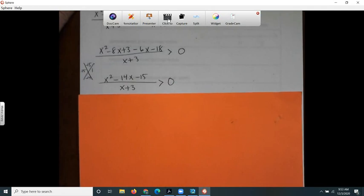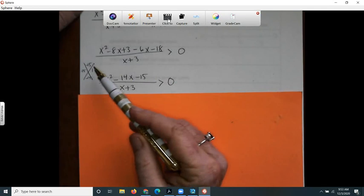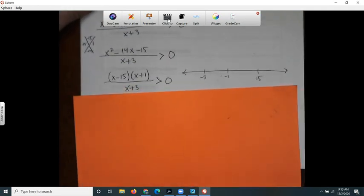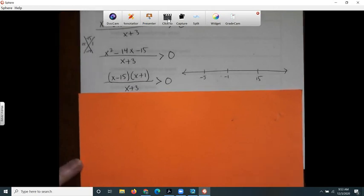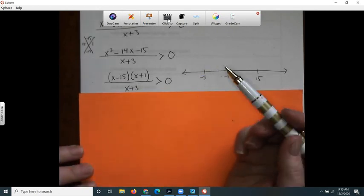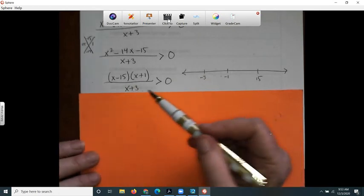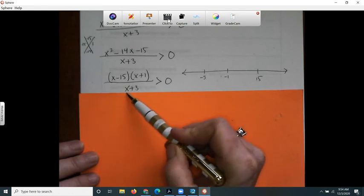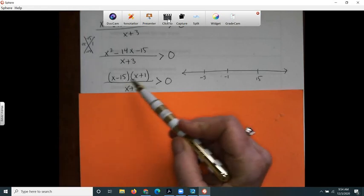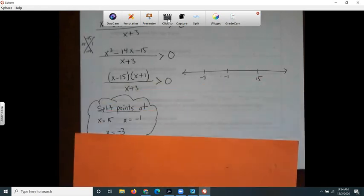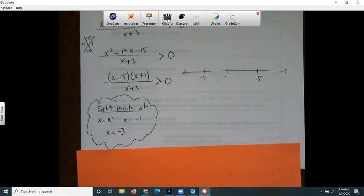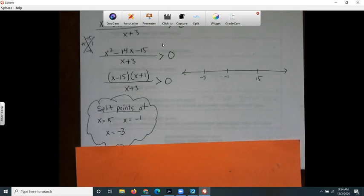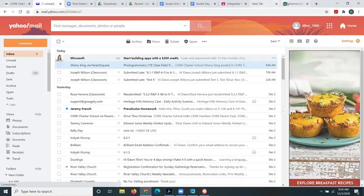I can factor this, so it factors like that. Then I want to get split points. Split points are places where the graph changes from positive to negative — basically the x-intercepts and any vertical asymptotes. We can see there's a vertical asymptote at x = -3, and split points at x = 15 and x = -1. I'm going to show you the graph on Desmos.